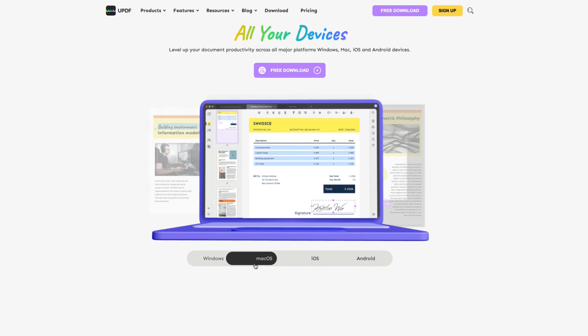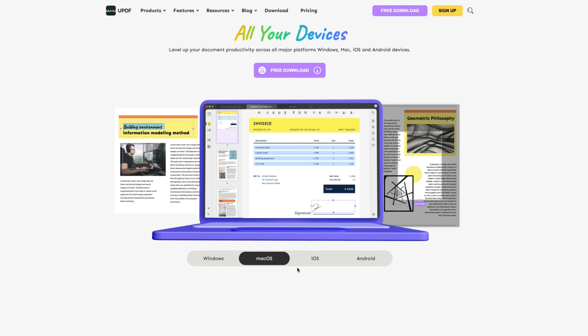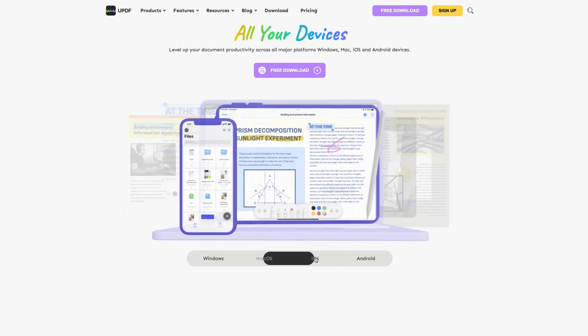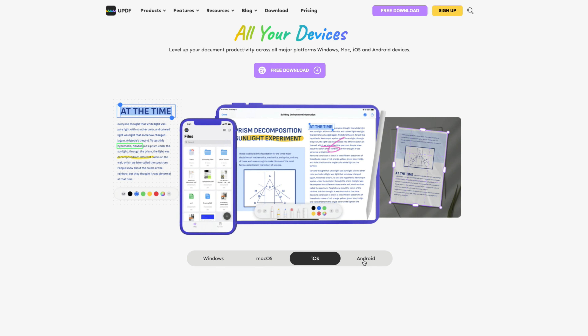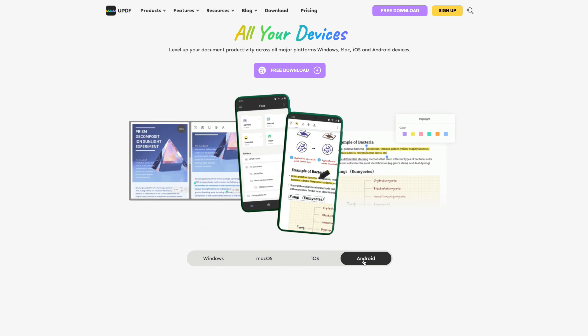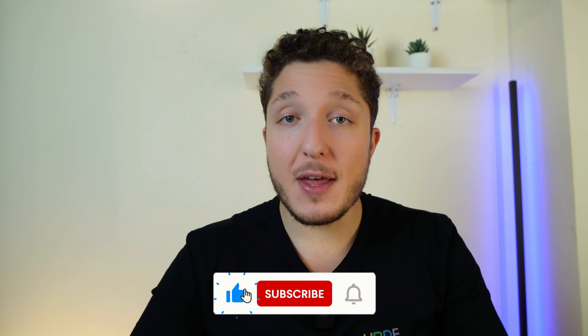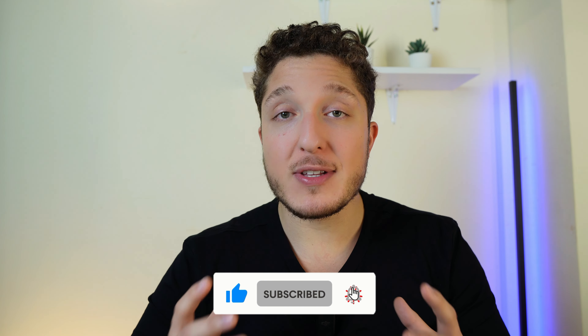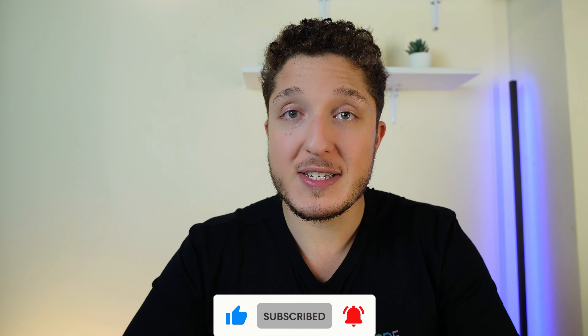UPDF supports all major platforms — from macOS to Windows to Android and even iOS — so you can edit and customize your PDFs anywhere, anytime. Thank you for watching. If you found this video helpful, please leave a thumbs up and click the Subscribe button if you want to see more videos like this.